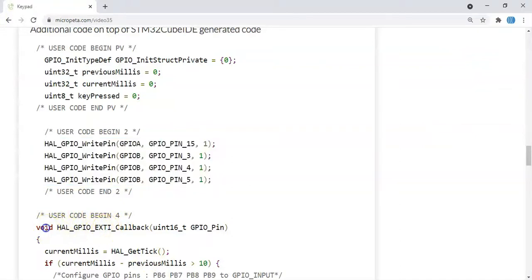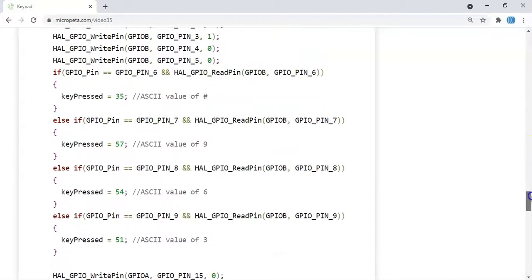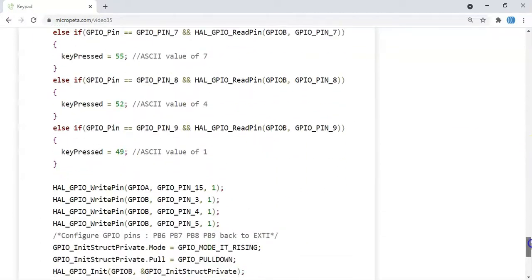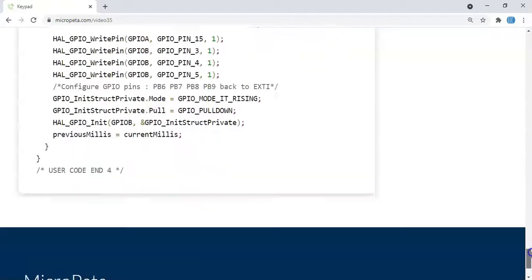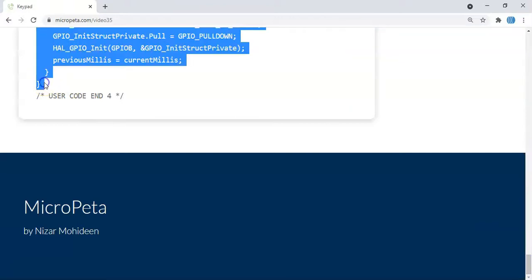We copy this from here until all the brackets, including these two brackets. We copy it.